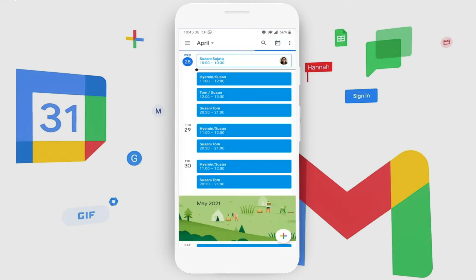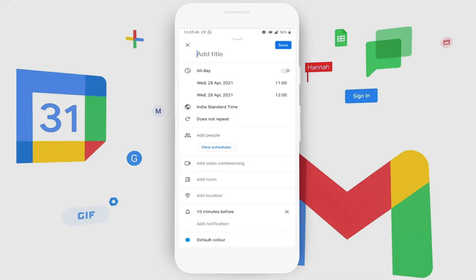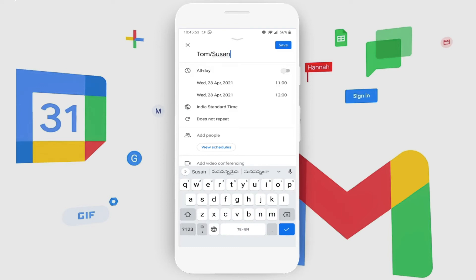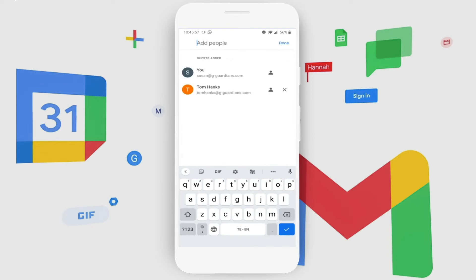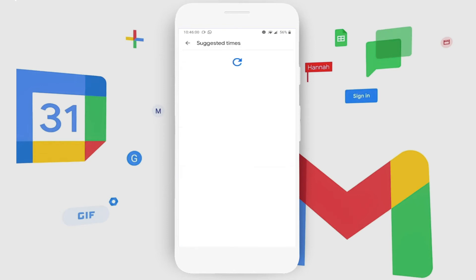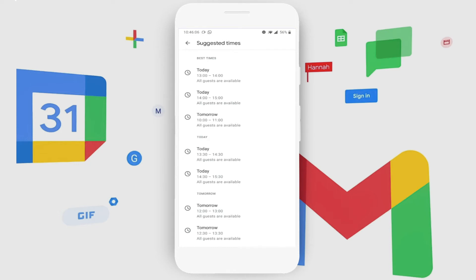Currents is a great way to stay connected with what's happening in the organization. With the help of Calendar, Susan is also able to schedule meetings with her customers as well as internal resources. She could click on a plus, select an event, and schedule her syncs. After adding people, she could also look at suggested times, which helps suggest a convenient time that is available for all.